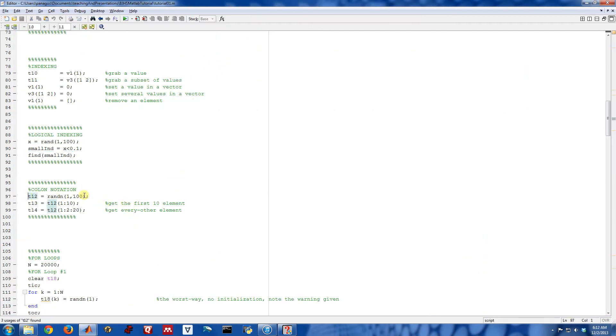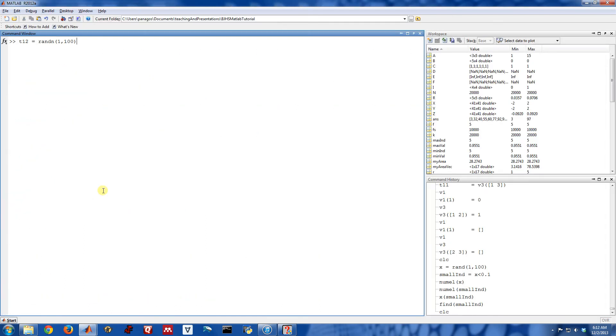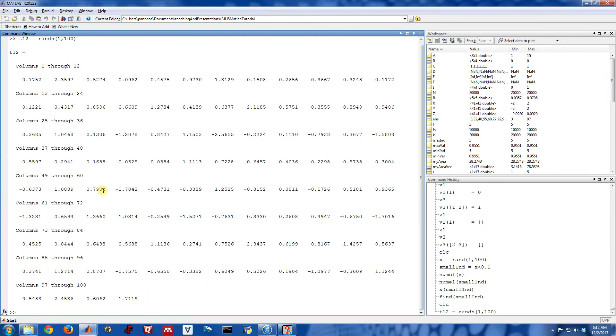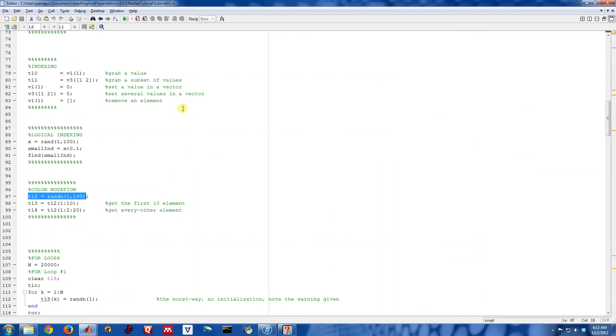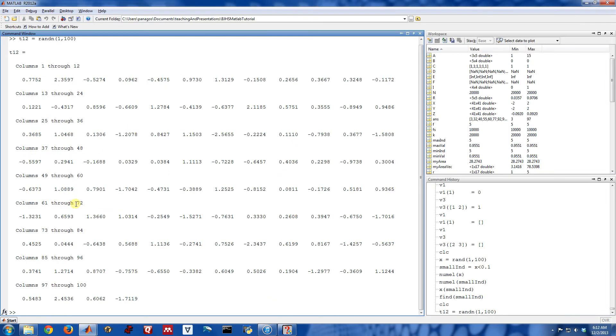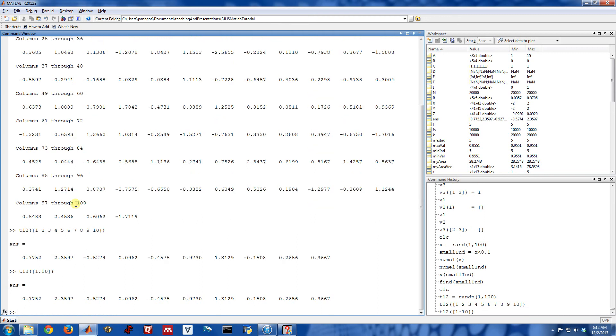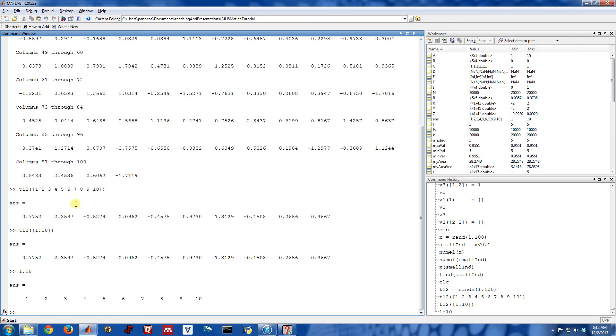Another notation that gets used for indexing a fair amount is what I call the colon notation. So again, let's start with just this random list of numbers. And maybe I want to grab just the first 10 elements. Instead of having to write 1, 2, 3, 4, 5, 6, 7, 8, 9, 10 to grab the first 10, I could equivalently do this, 1 colon 10. And what 1 colon 10 does is it actually creates a list that starts at 1, goes through 10 in increments of 1.